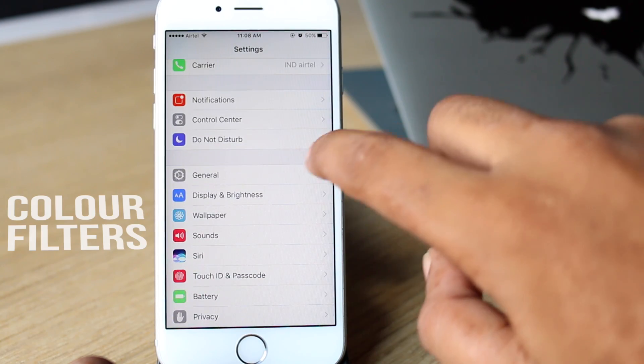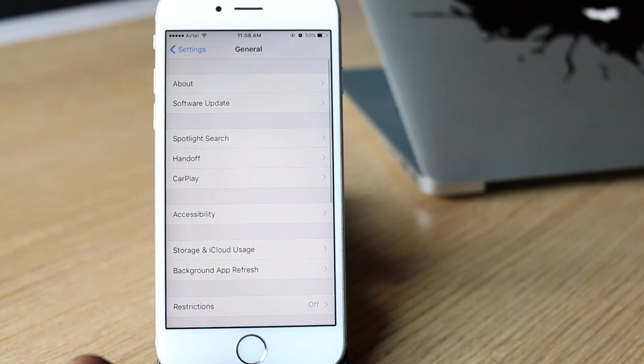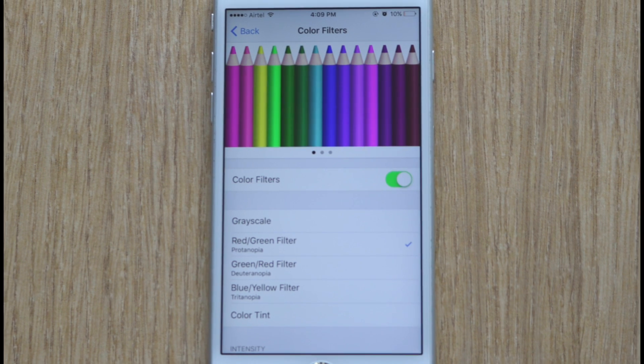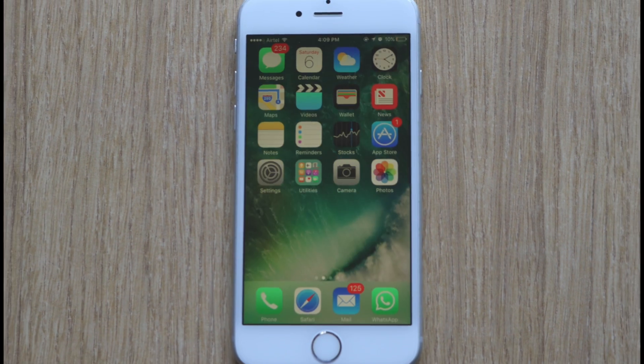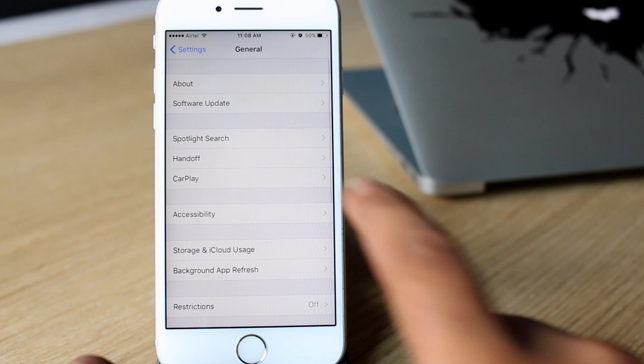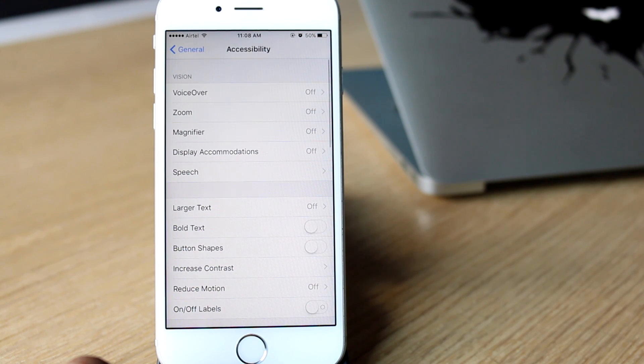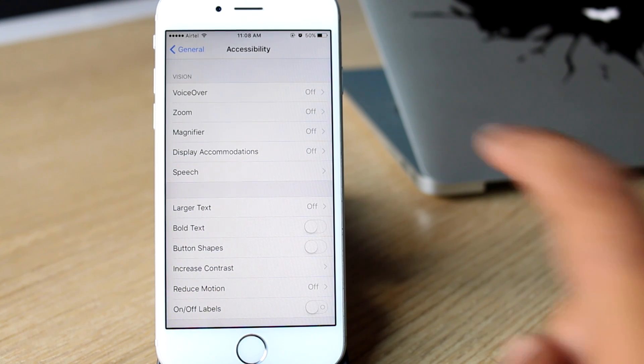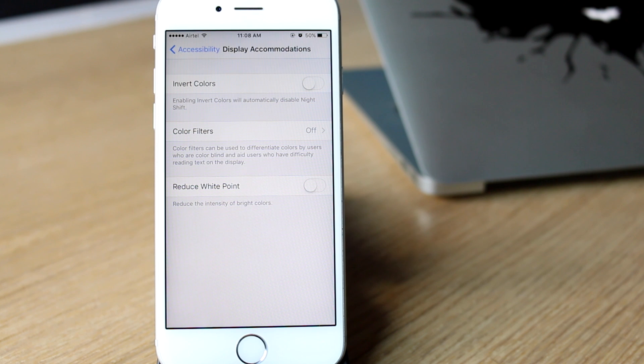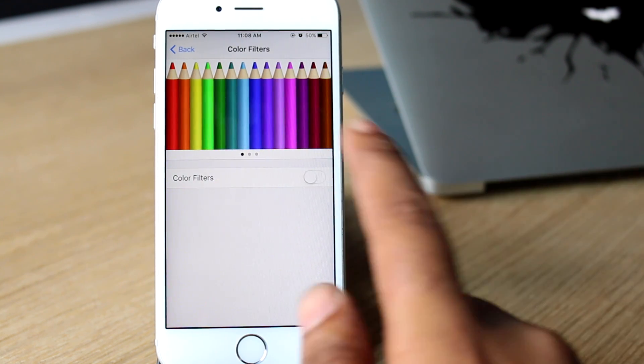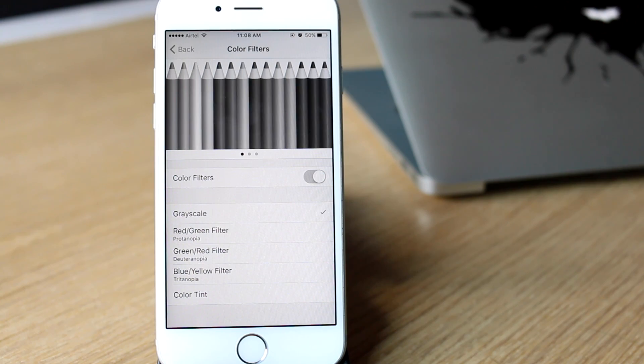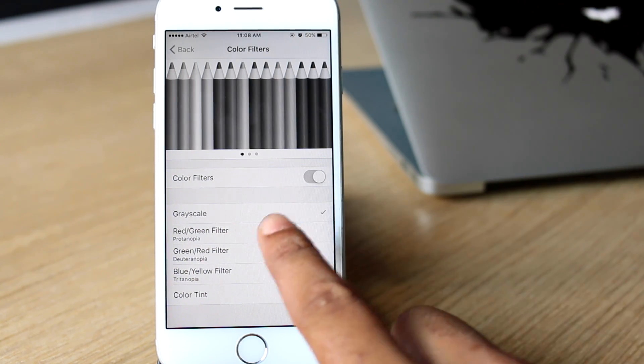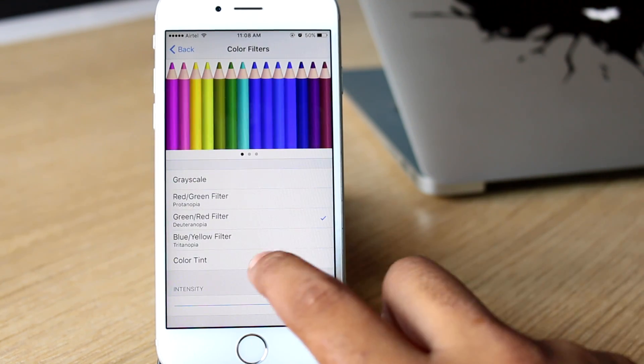Coming on to the accessibility settings in iOS 10, which now feature an improved digital accommodations menu, adding color filter support for those who need it. Heading into accessibility settings, inside the display accommodations menu, there's an option for color filters. Tap on it. We can enable color filters from the toggle and choose from a list of options to edit the colors displayed on the iPhone.